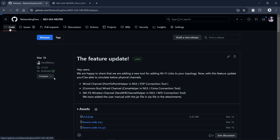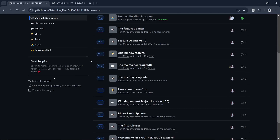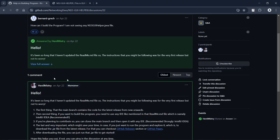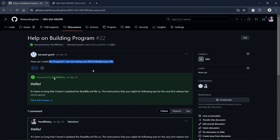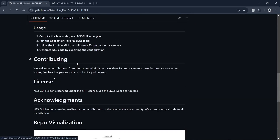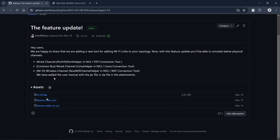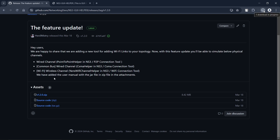There is a code section and a discussion page where we are basically having some discussions. You can ask any questions there — one person asked a question about building the JAR file. So it's an active project and you can ask any kind of questions. If you want to use the application, just go to the releases section and in the latest release you will find the file to download.